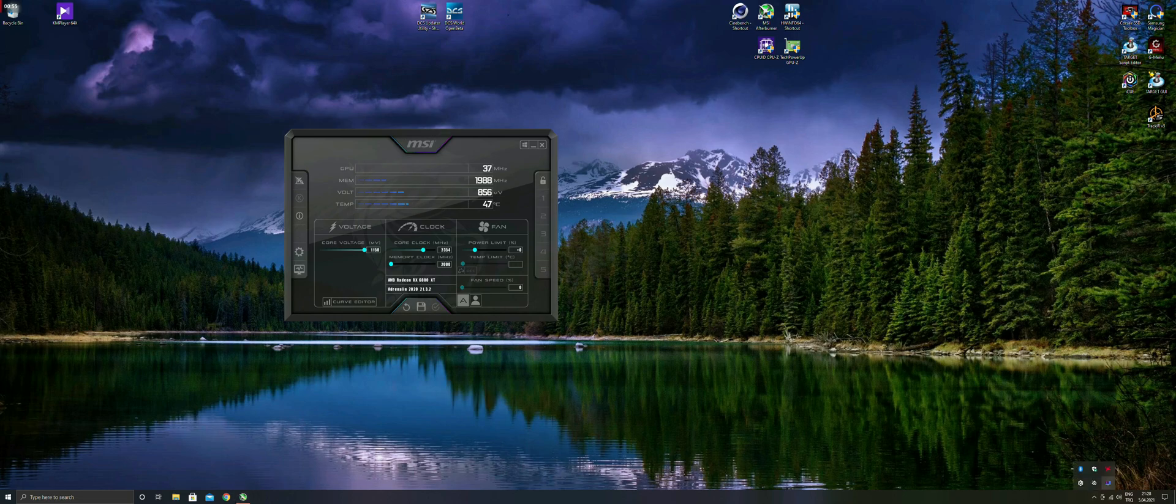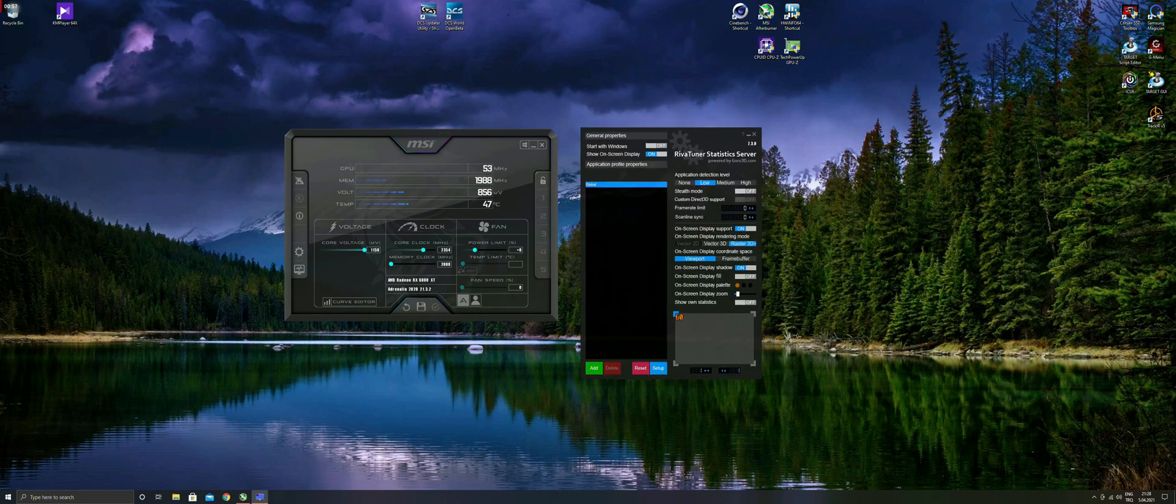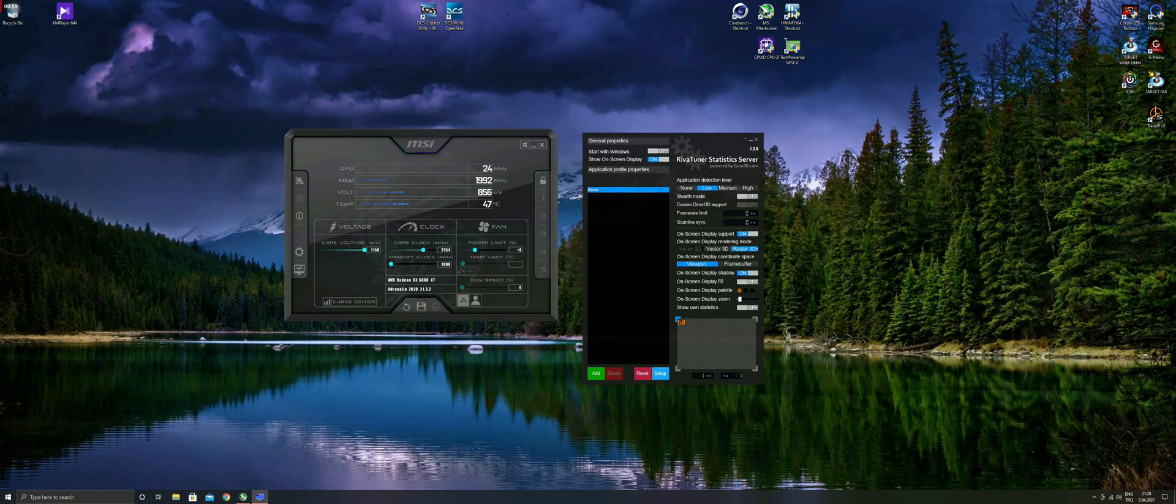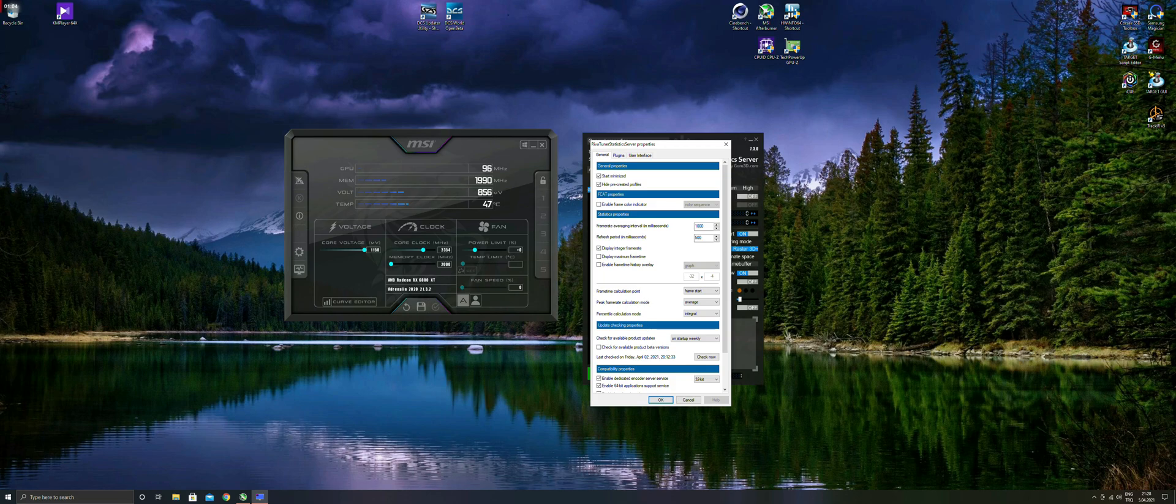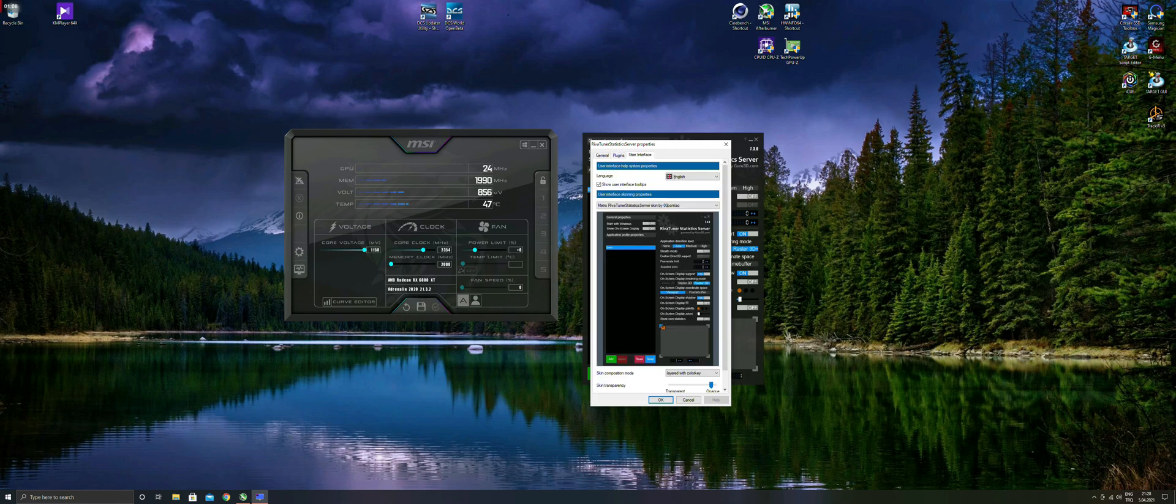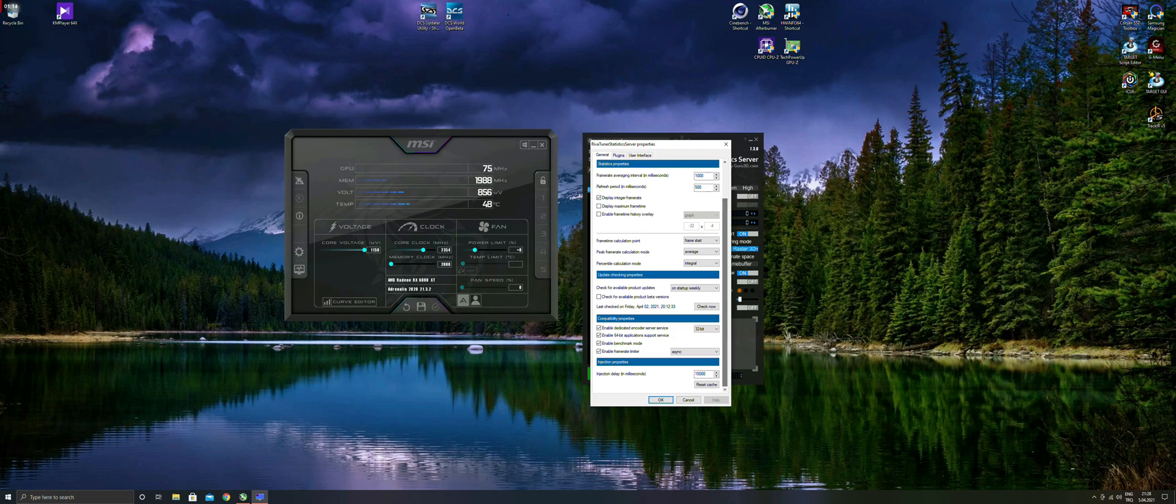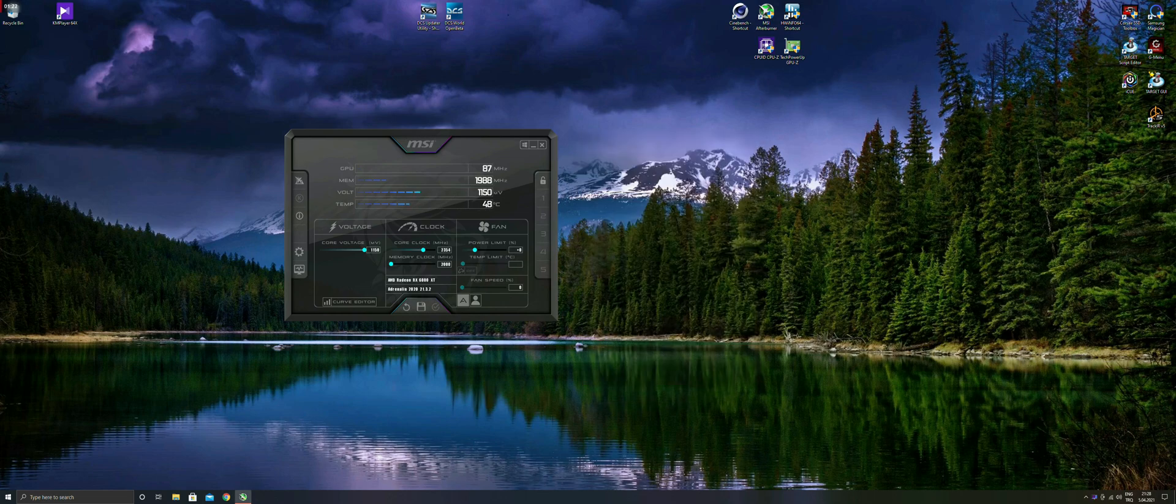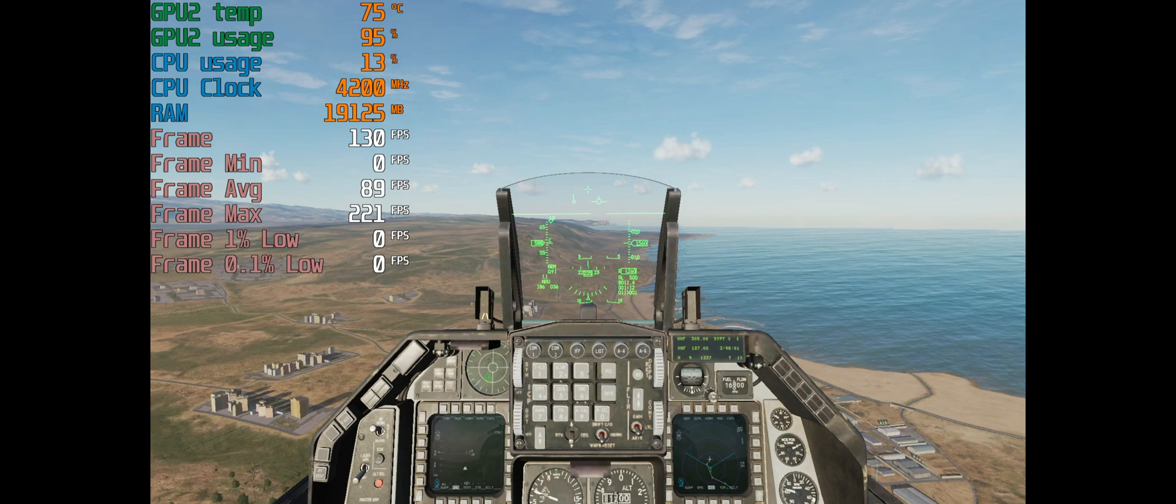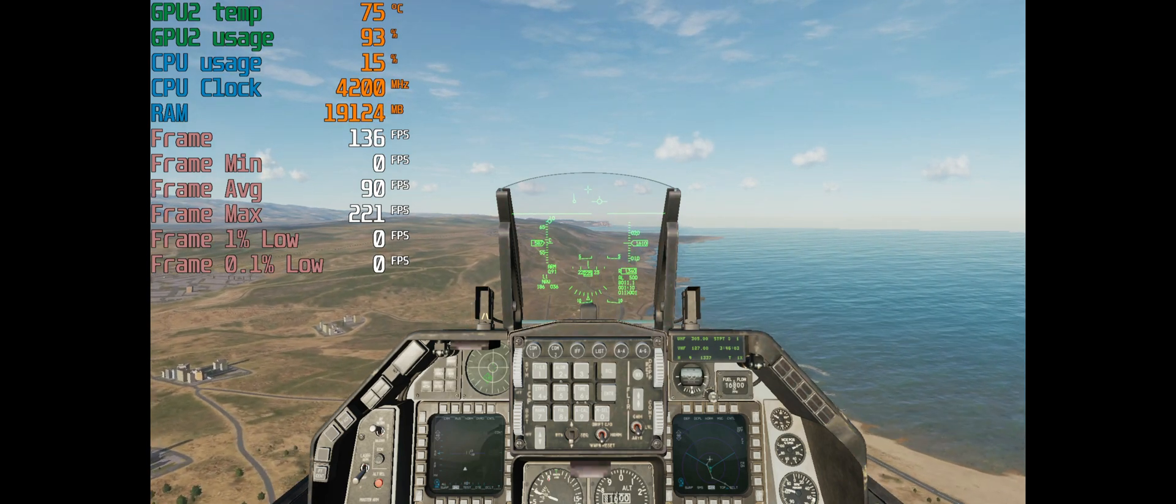You can select the parameters to observe. Now on the screen, you can see the RivaTuner Statistics settings screens and MSI Afterburner settings screens. Watch this video and there are some very detailed YouTube videos to configure for monitoring the parameters. This is the monitoring tool every DCS player must have installed at their systems.